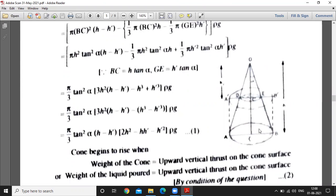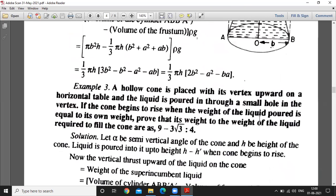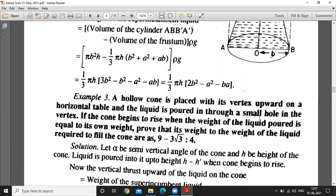The total height is H, and this height is H minus H', because this height is H'. H is the height of the cone. Now we are calculating the vertical thrust upward of the liquid on the cone.